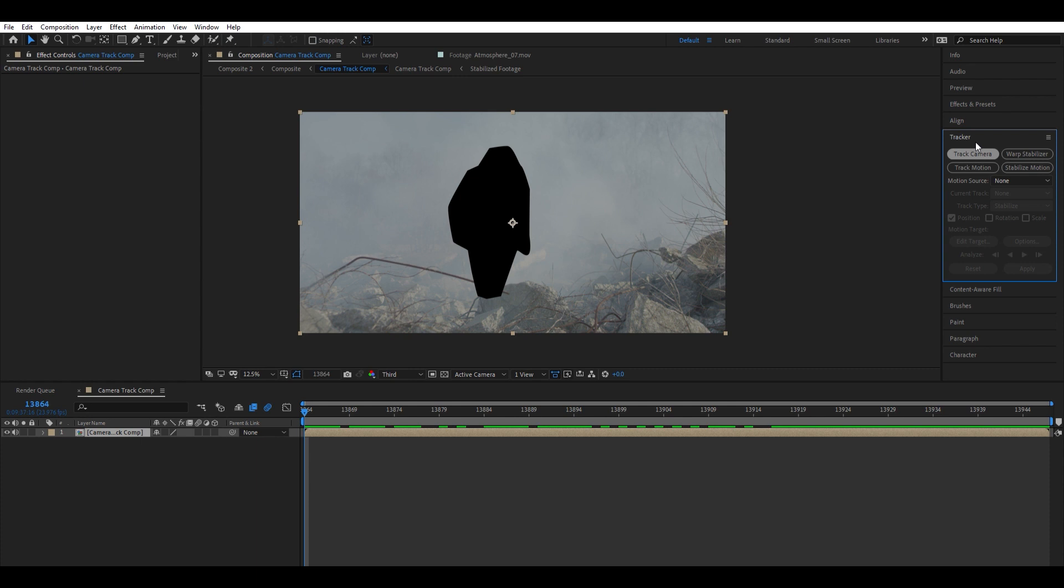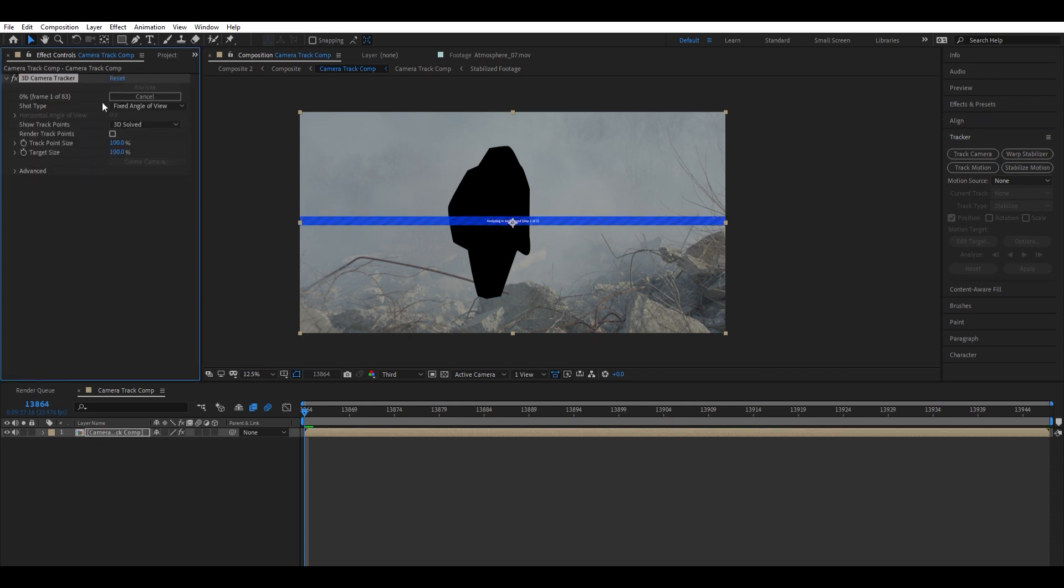That's going to 3D track our footage for us. So this will get fired up. I shot this on a Red Komodo, so it's shot in 6K, so this is going to take some time.